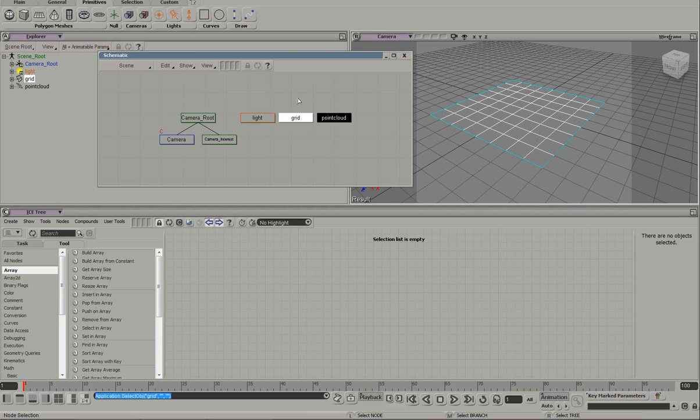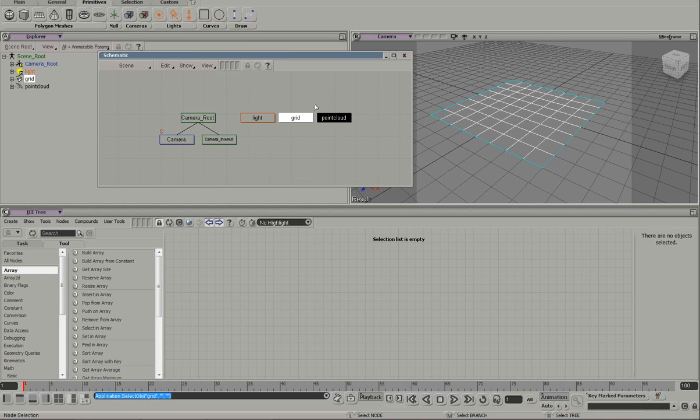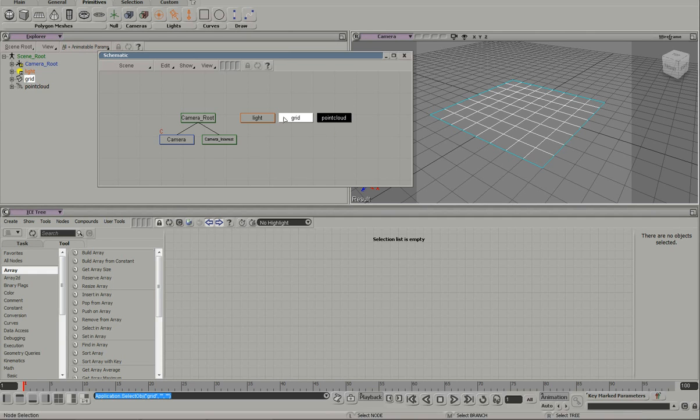you have to avoid this issue with a cyclical reference. If we tell the point cloud to emit particles from the grid's polygon position and then we tell the grid, now I want you to follow whatever the particle system does. That's a cyclical reference. The grid is asking the point cloud questions, the point cloud is asking the grid questions and you can't have a cyclical reference.